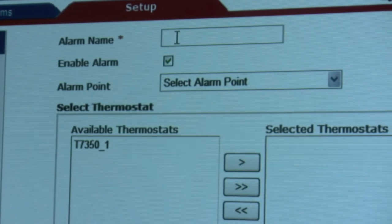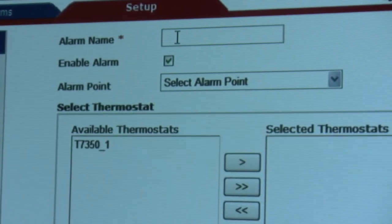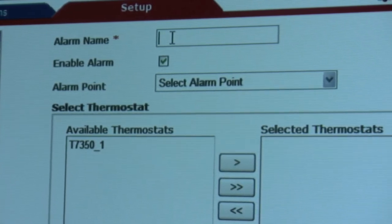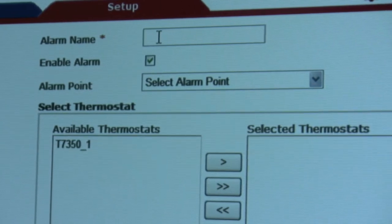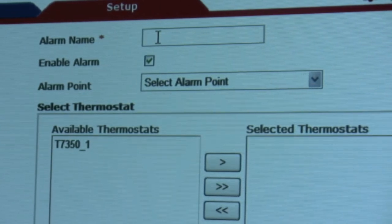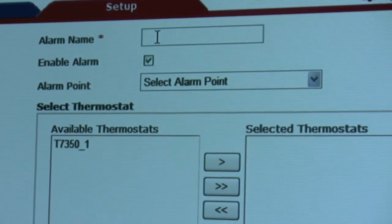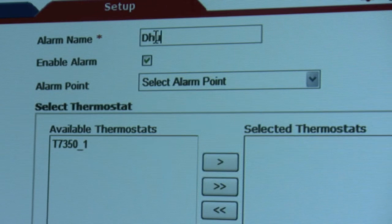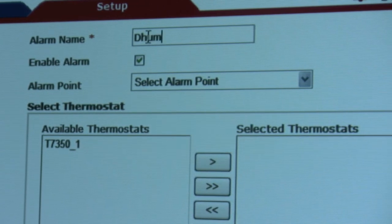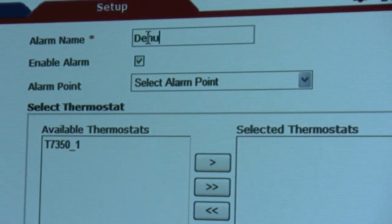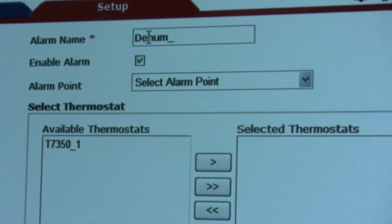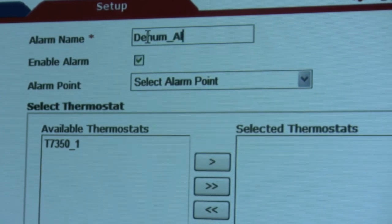We're going to set up an alarm for our T7350 thermostat. And since we're here in Florida and humidity is a problem, we're going to do a dehum alarm so we know our system is in dehumidification.